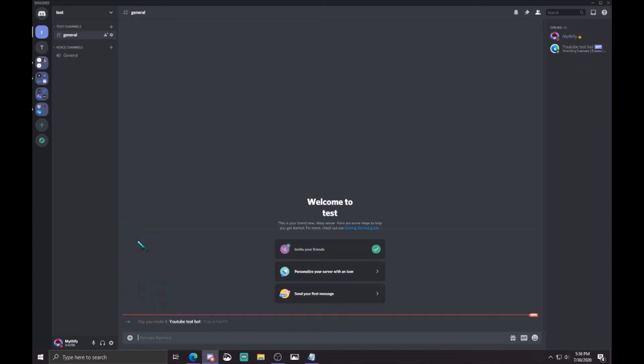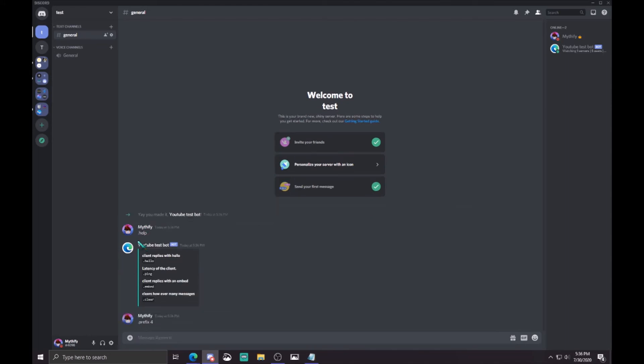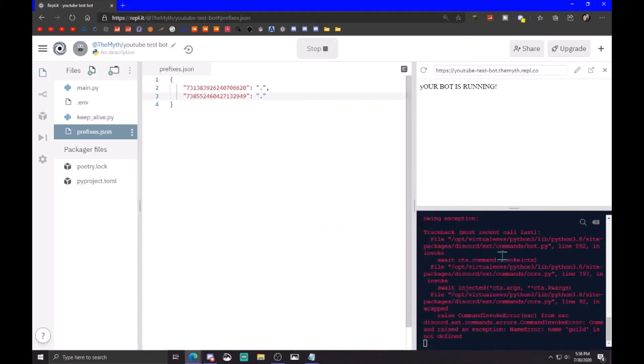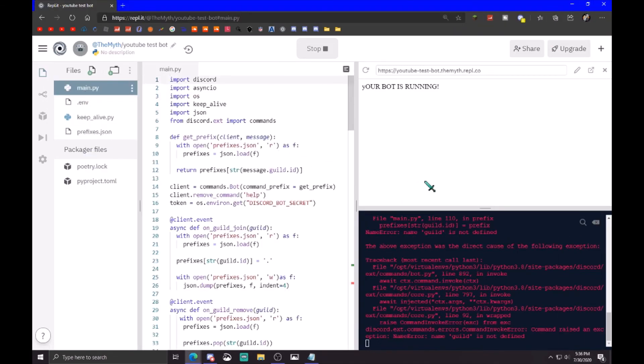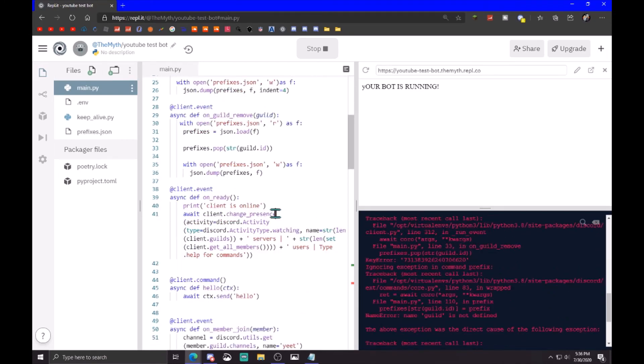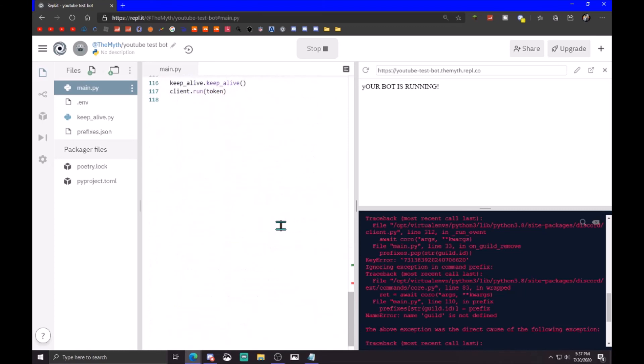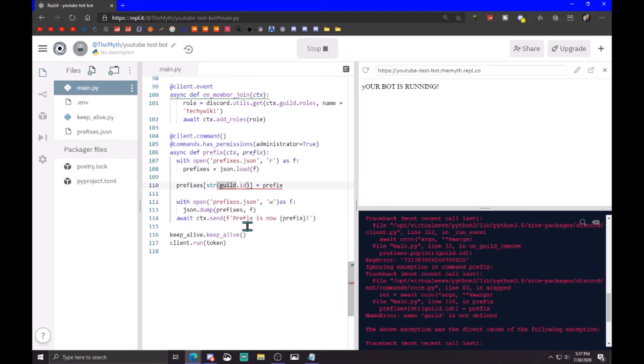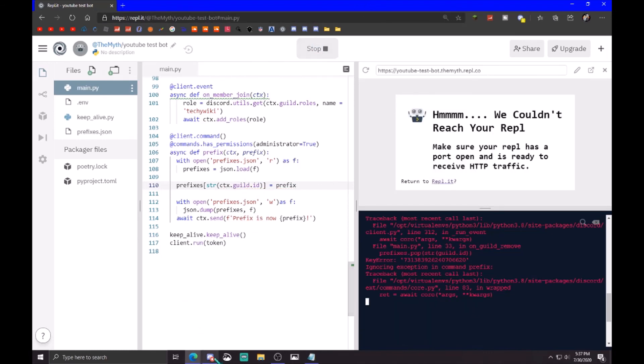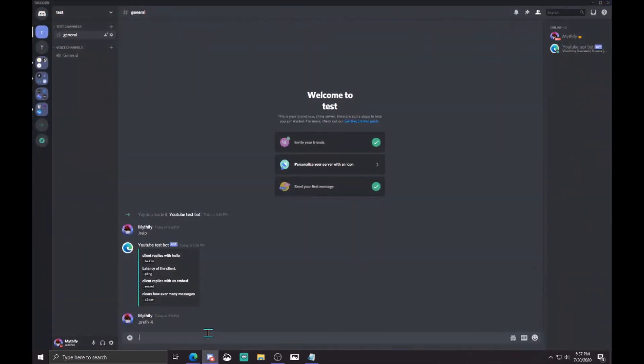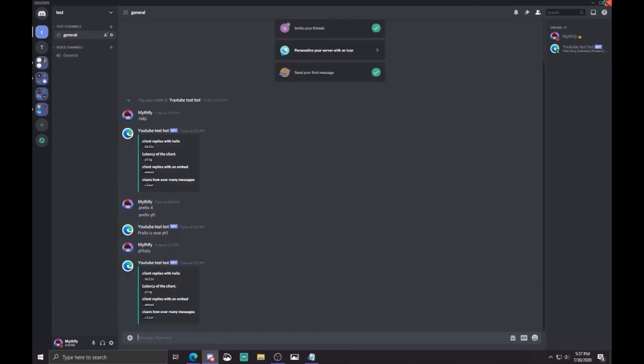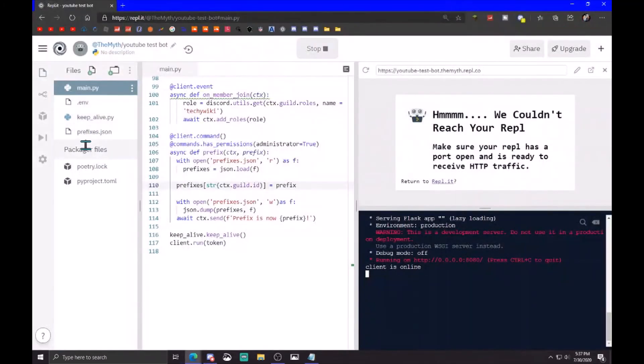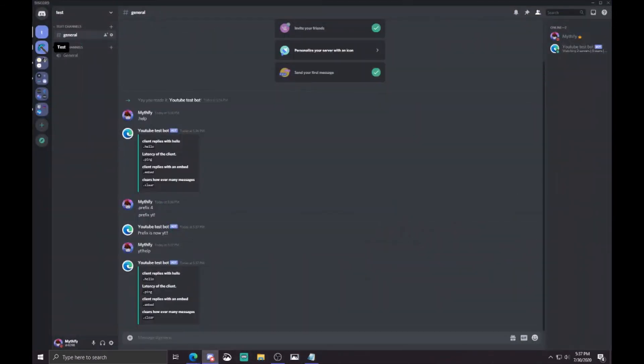So dot help, dot prefix. Hmm, name guild not defined, line 110. Oh, oops, I forgot to add ctx dot guild dot id, my bad. Okay, bot's online. Prefix, YT, help, so it's like that. And if you go back to the json file it just says YT.